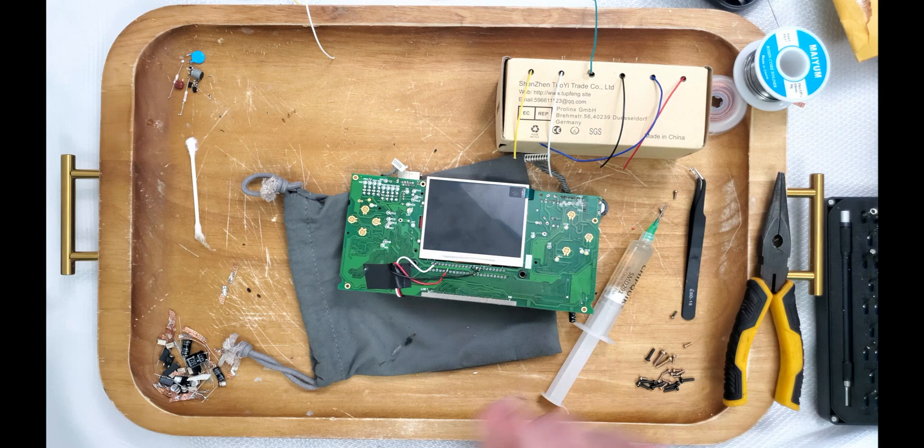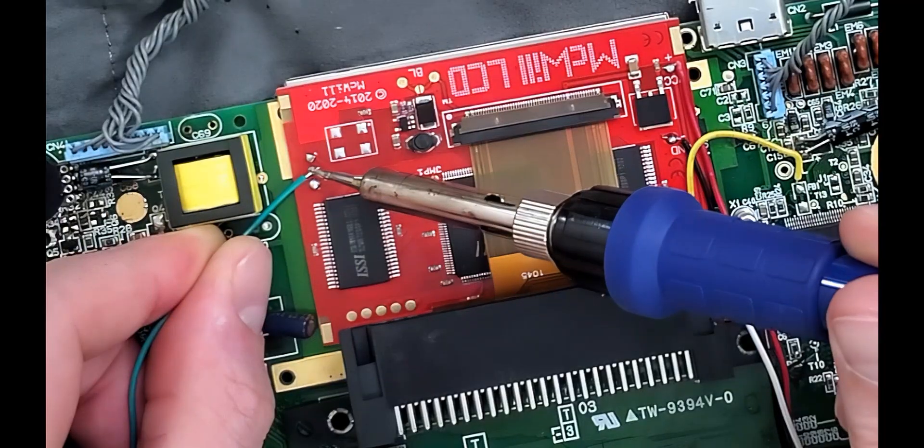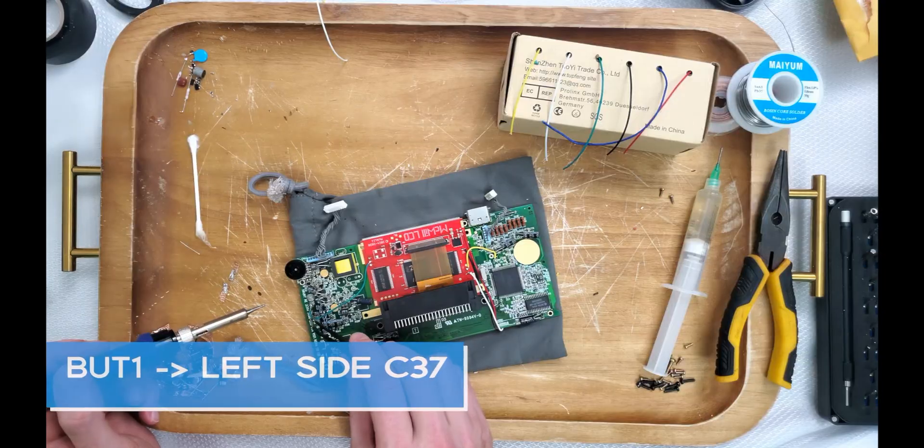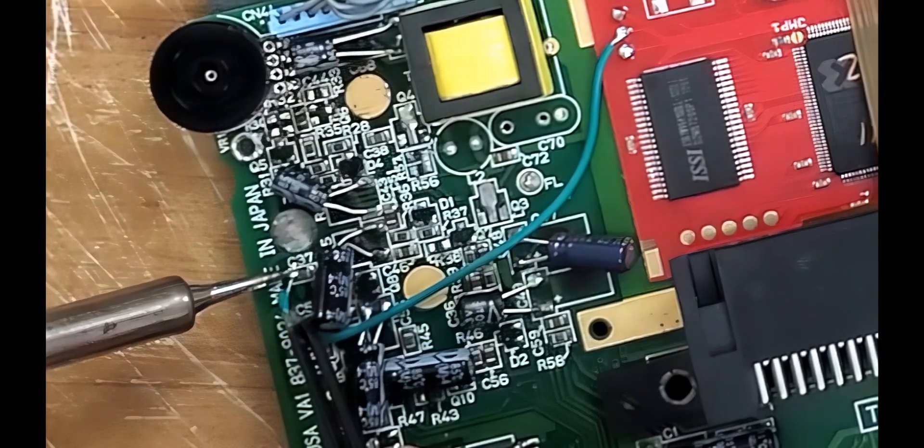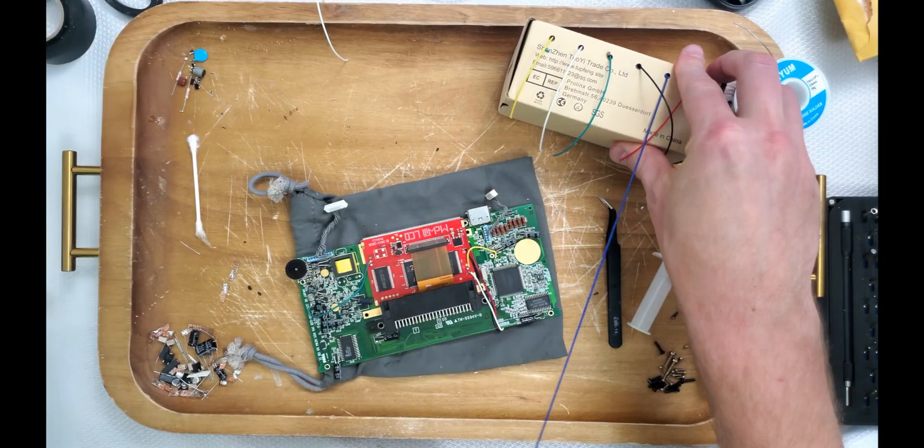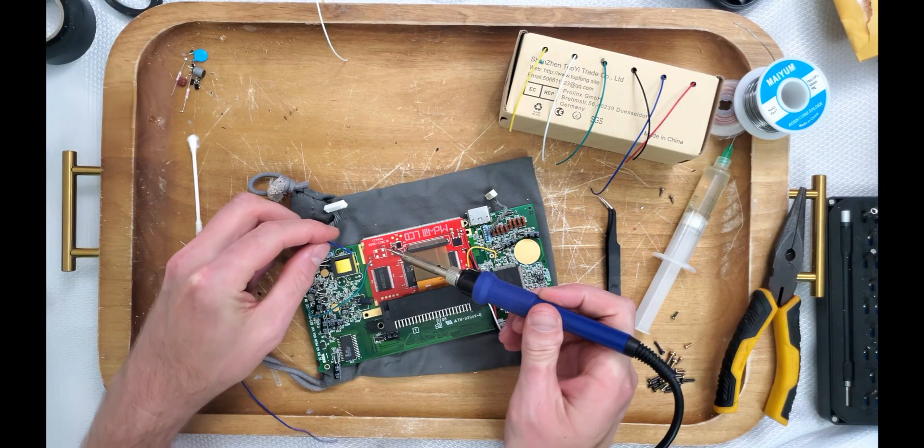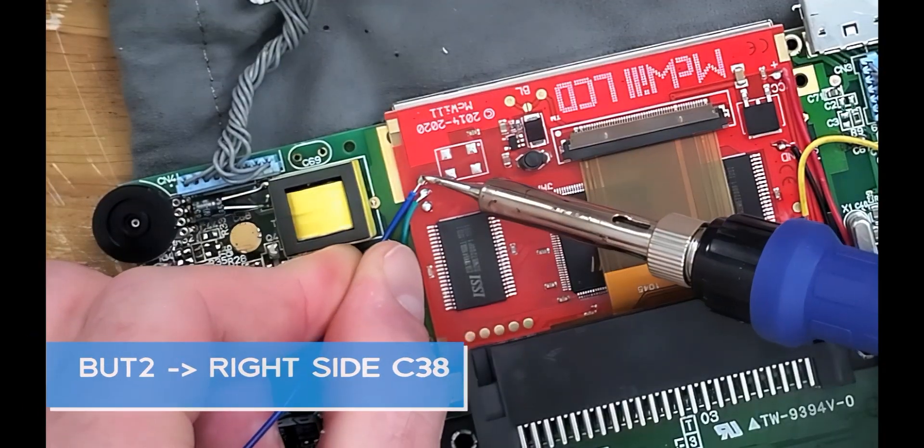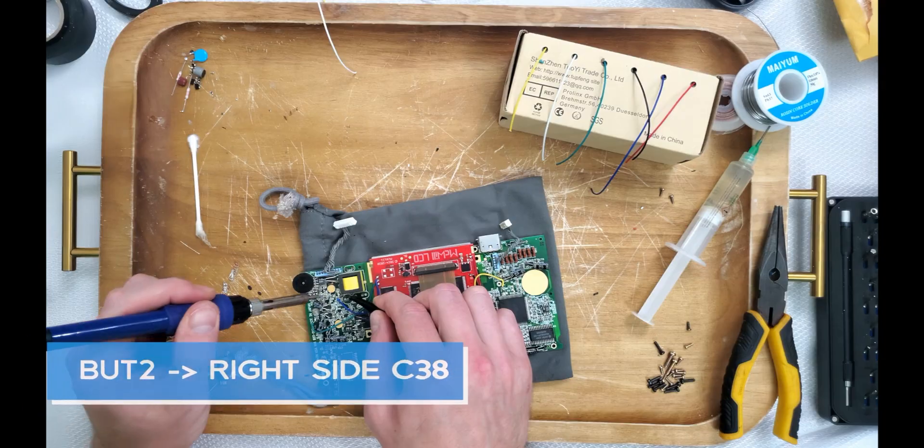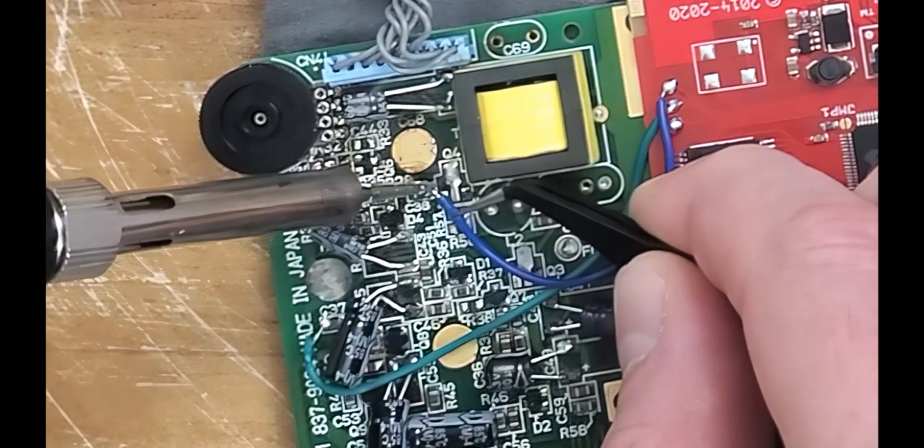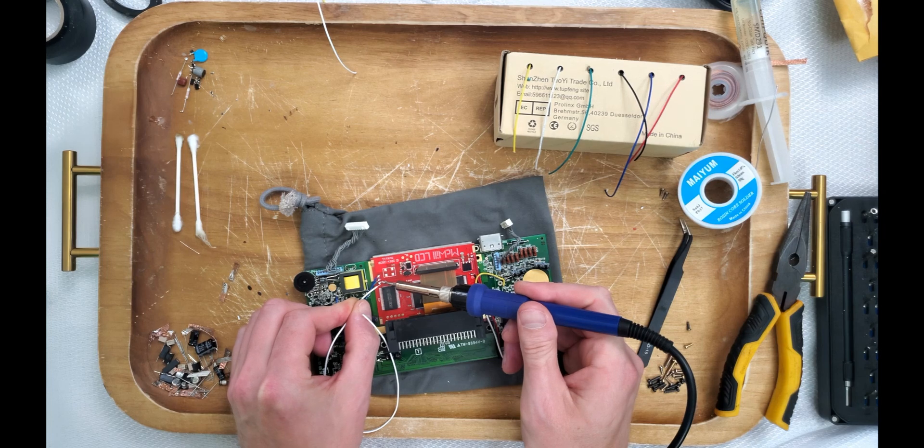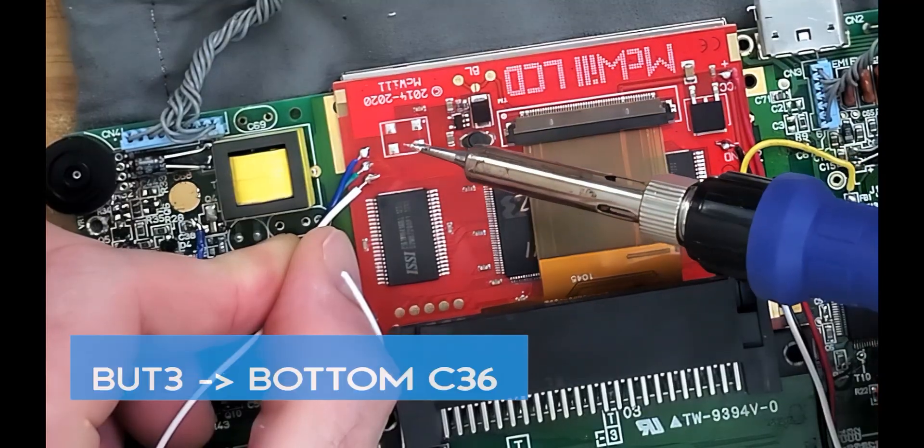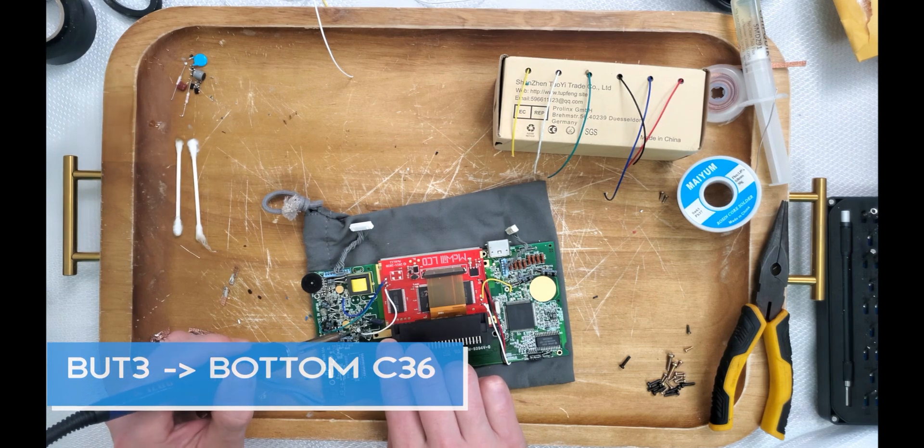Next, let's install our button pad starting with button 1. This wire goes to the left-hand side of C37. This top pad is button 2, which goes to the right side of C38. Now let's use this white wire to install to the bottom pad for button 3. We're going to solder the other end to the bottom of C36 like so.